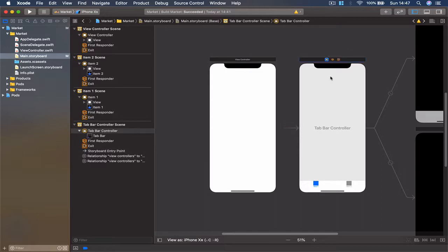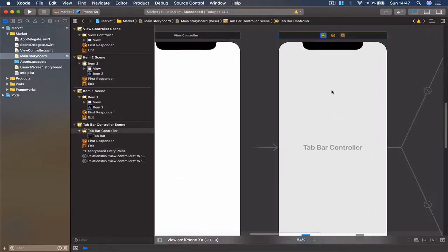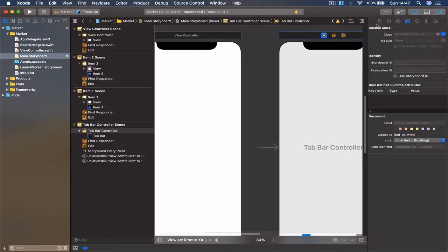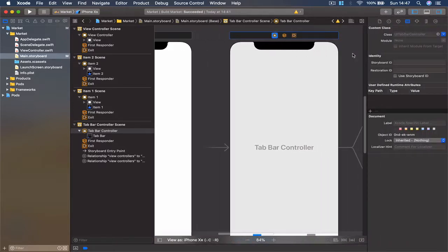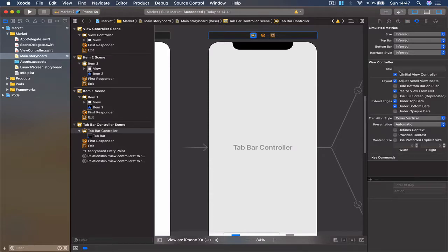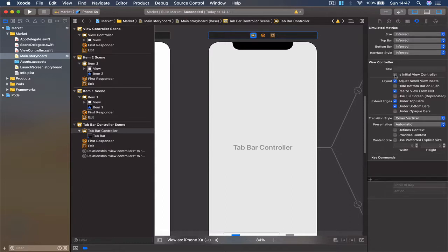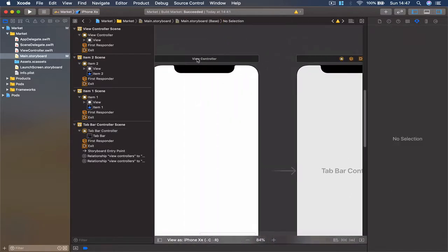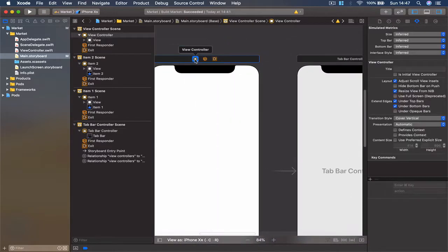You can either take this arrow, drag, and put it here, or you can select the tab bar by clicking the blue highlighted area, then go to the inspector and click 'Is Initial View Controller'. When I deselect, the arrow disappears. When you select, the arrow appears. The next thing I'm going to do is select my view.